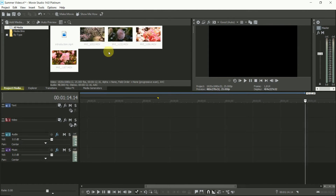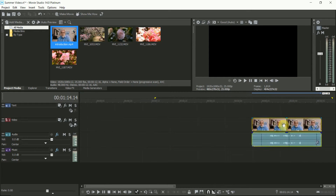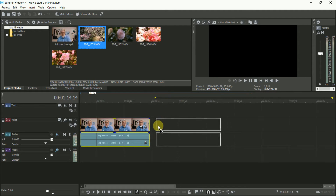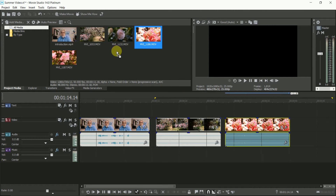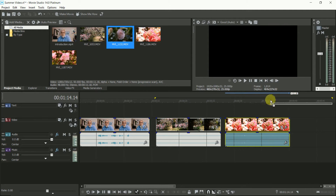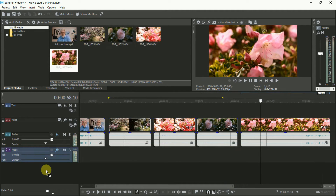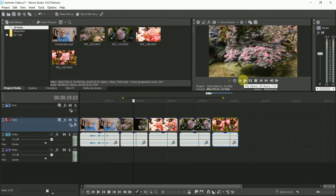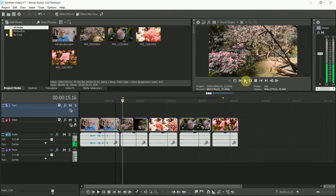Copy your video clips into your project folder and drop them into the project media window. Now put them on your timeline in the order you think you want them. As you drop them into the video channel, you'll see the audio appears on the audio track underneath it. Also you see the thumbnails of the frames of the clip, which is a useful guide to where you are. You can have as many channels as you need — just add them. If you hit play, you'll play it all through the preview window, and you can see the cursor moving to where you are on the timeline.